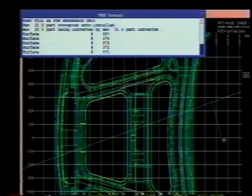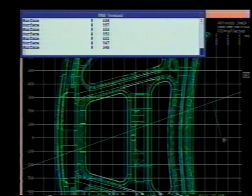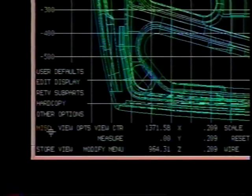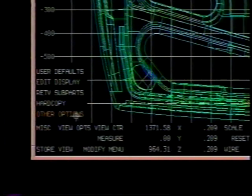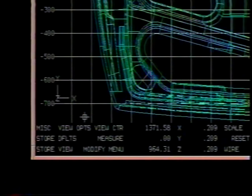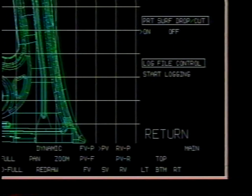Among other enhancements to PDGS, we now offer an option to enlarge the design screen area for better visualization. Points are now highlighted when selected for printing from the point list for easier scanning. The surface name and number can be displayed on screen and output to hard copy when performing a line drop or cut section. This can be accomplished by selecting the menu Other Options and turning on Print Surface Drop or Cut.